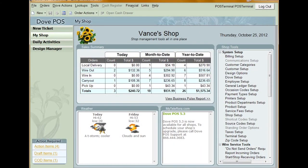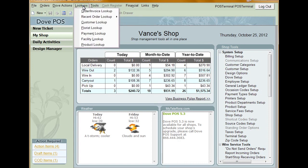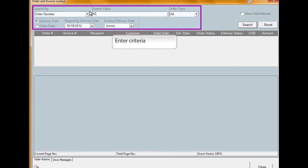To process a refund on a returned item, first pull up the order that was originally placed. To do this, click Lookups in the toolbar and select Order Invoice Lookup. Enter the criteria necessary to pull up the order. This can be the order number, the customer's phone number, or name.